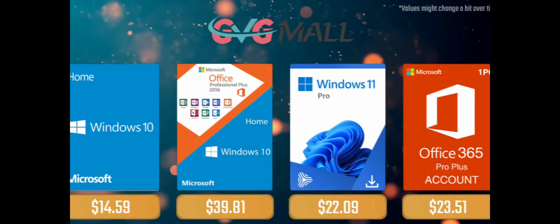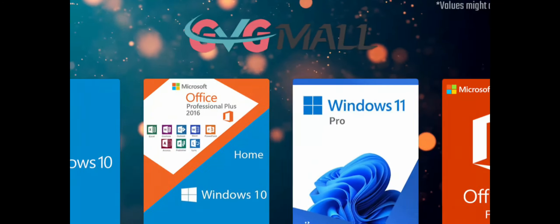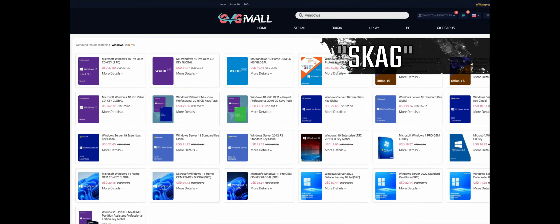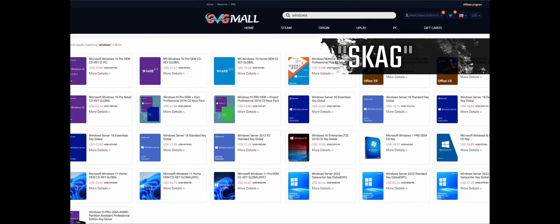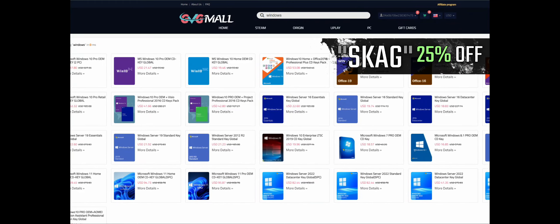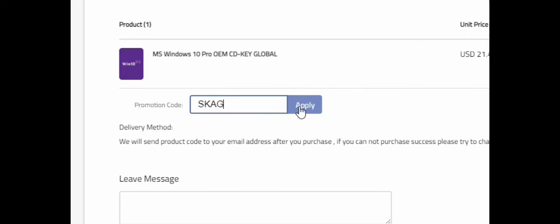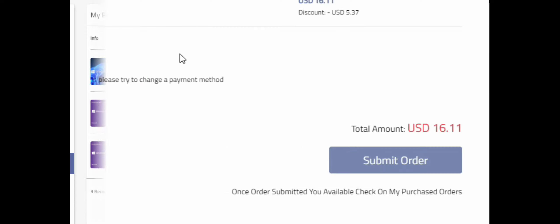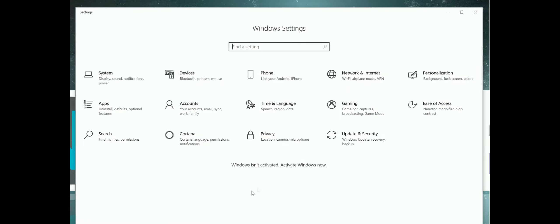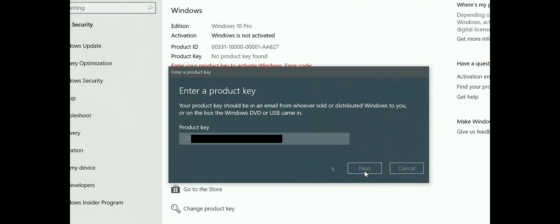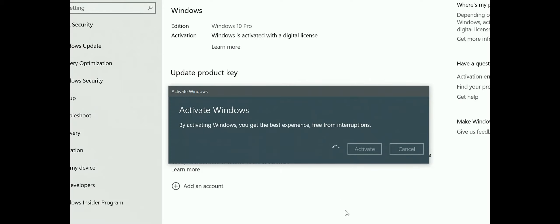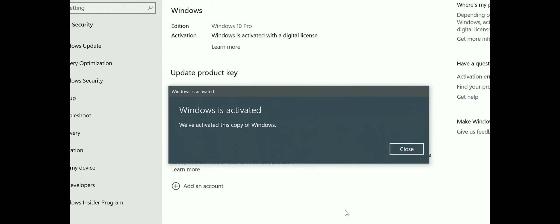Today's video sponsor is GVTMO — using my SKG discount code gets you 25% off across several products, making a Windows 10 serial key only $16. After payment you'll receive the key in your account, introduce it in your Windows settings, and you'll have an activated system.